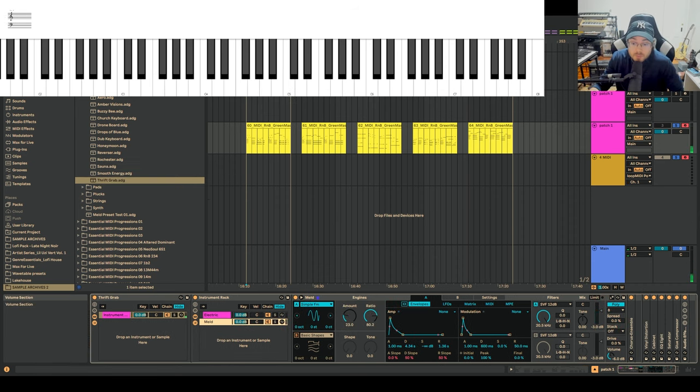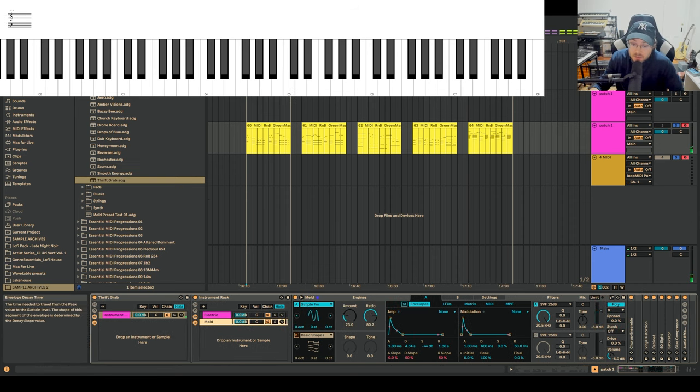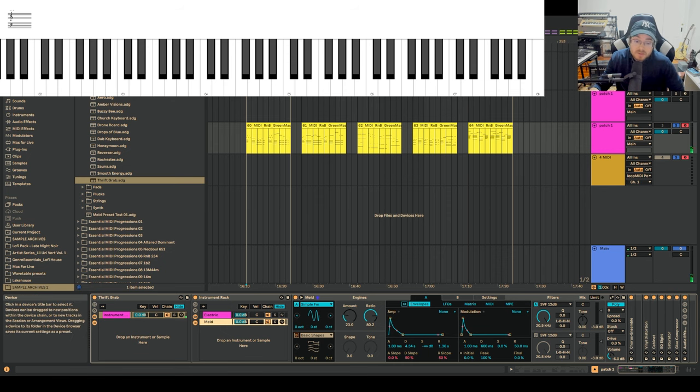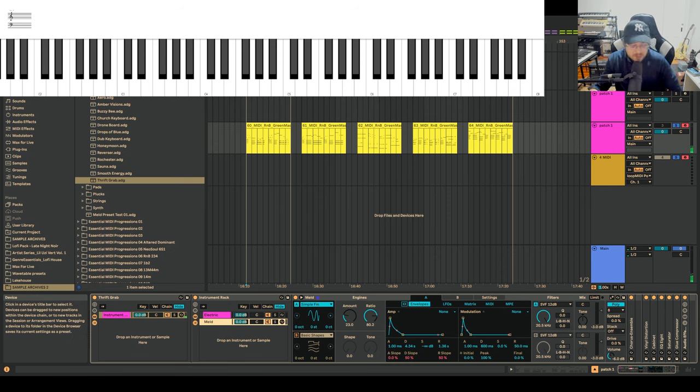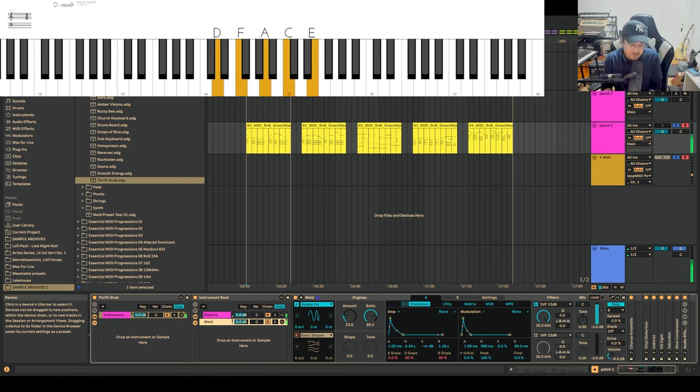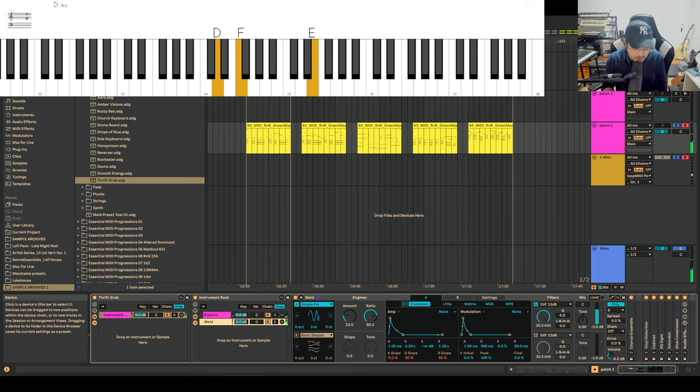Here's another example of this in action. I have basically the same kind of ADSR, like four second-ish decay. In this case, I'm using an FM-style oscillator. It creates a really lush kind of lo-fi effect.